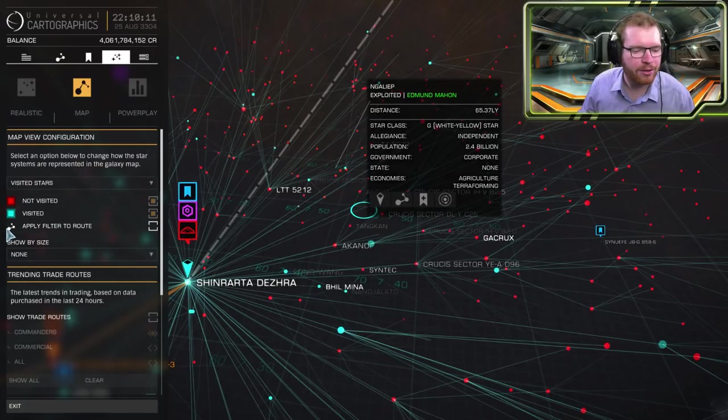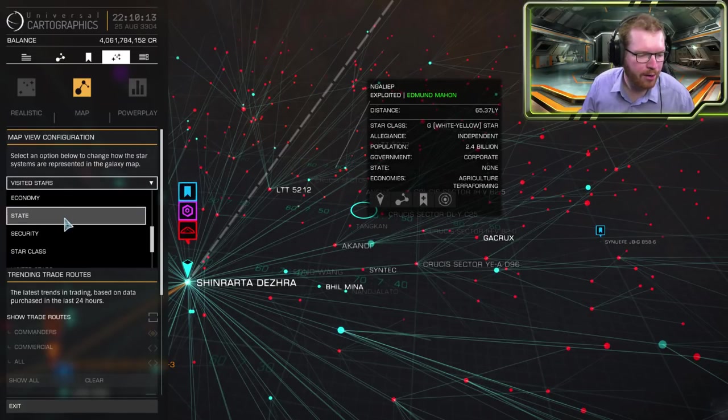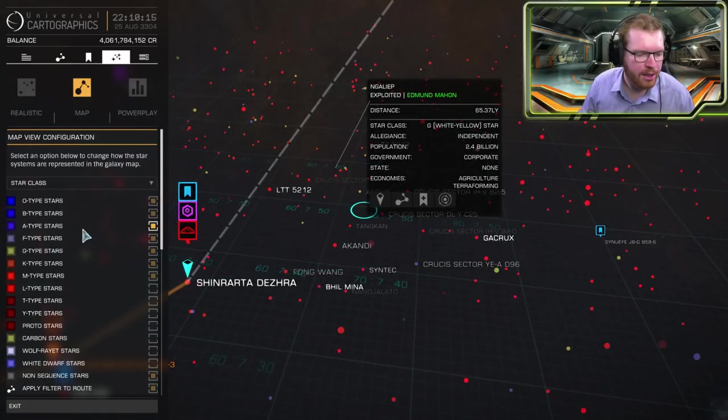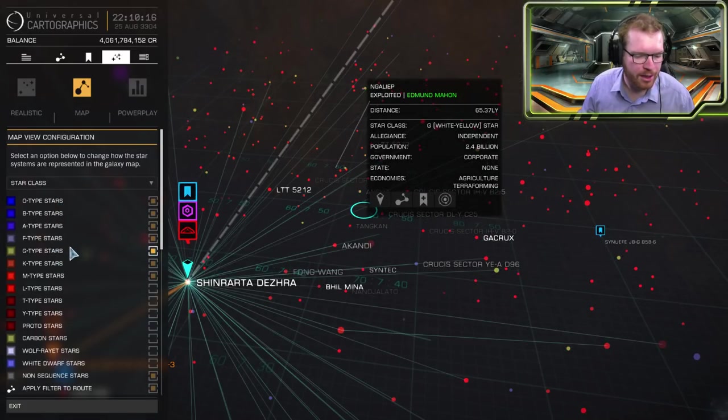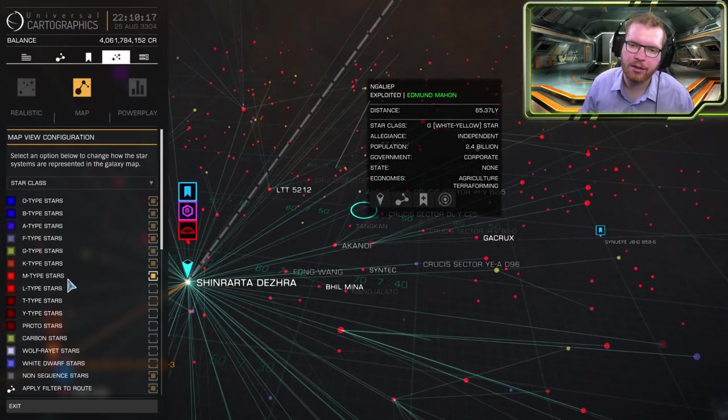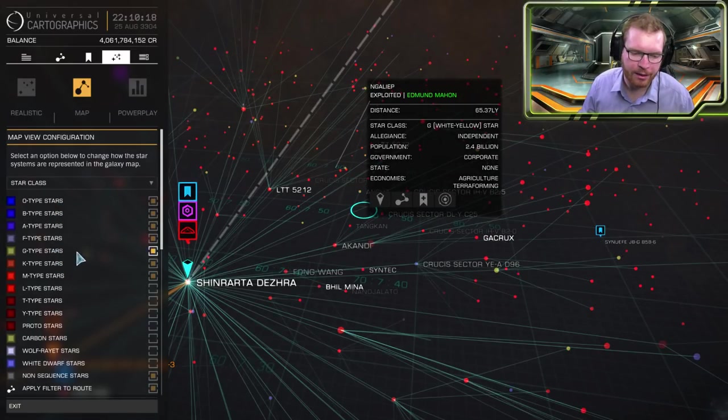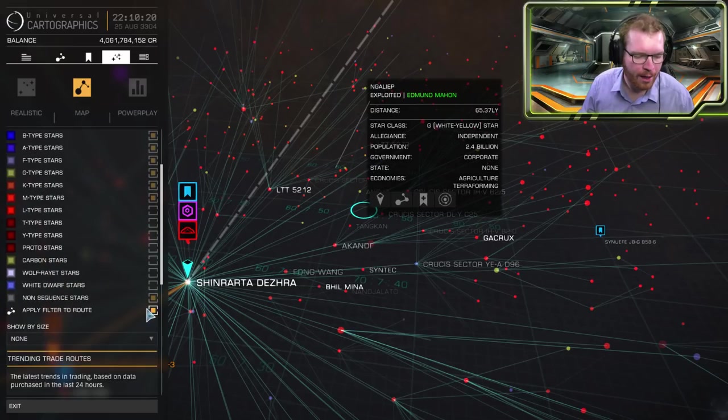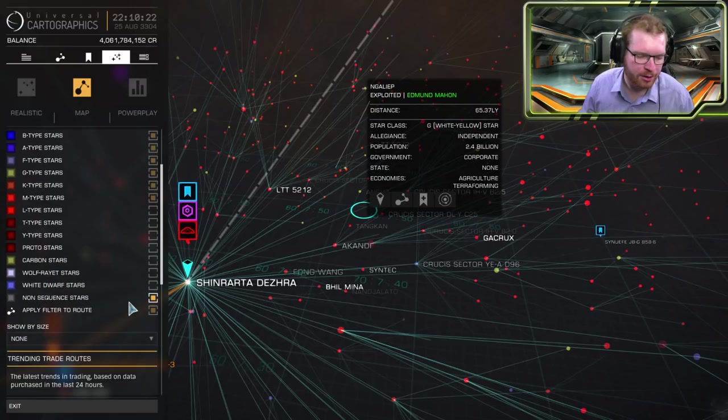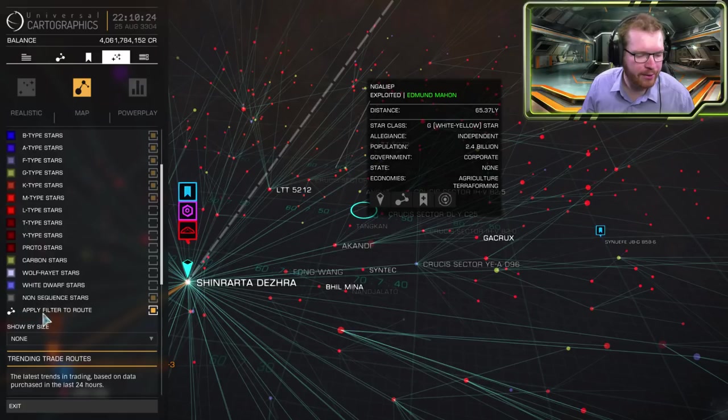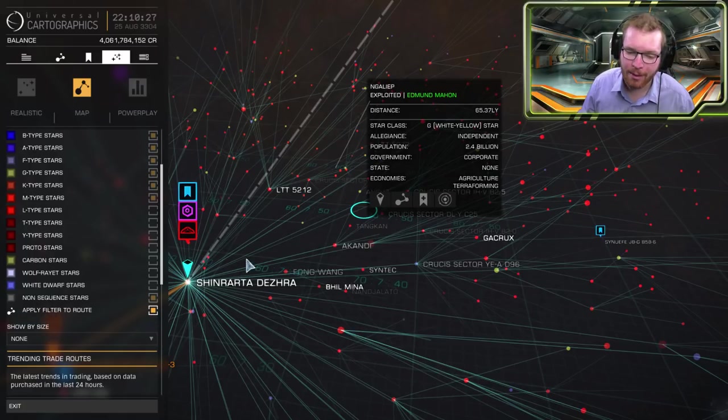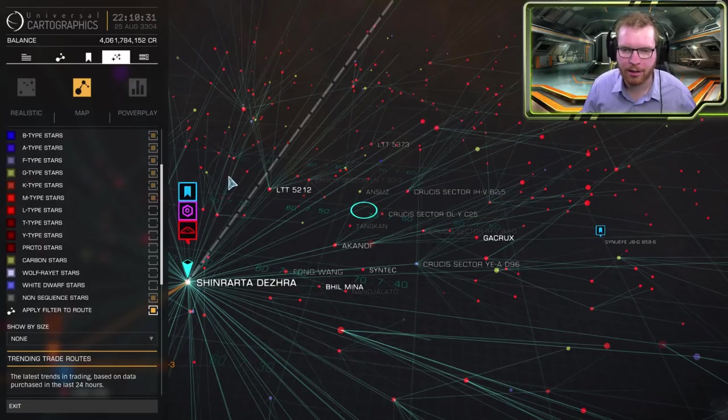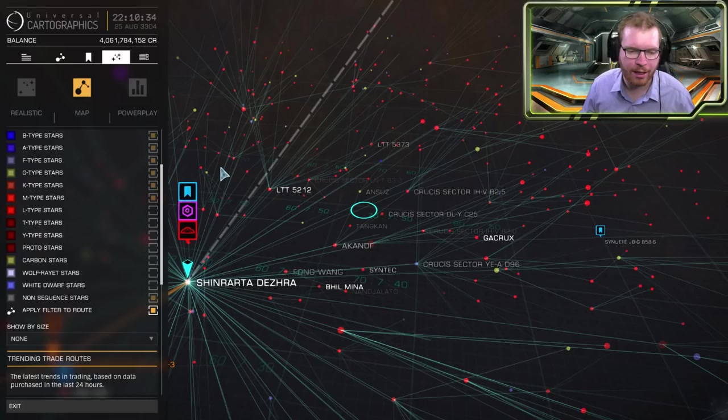And I can turn the different states on. And the most important thing here is you can go apply to route. Which is why I often have it by star class. Because as you can see here I have only selected the scoopable stars where I can actually scoop fuel. And then I said apply filter to route. That means when I make a route I will only go to stars that I can scoop. So I will never come into that string of systems where I can't scoop and I'm going to run out of fuel.